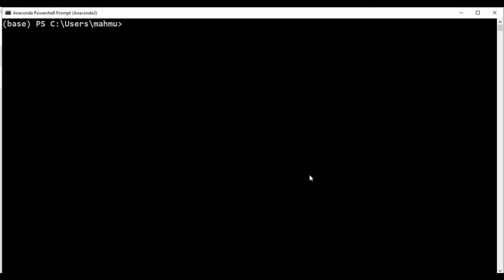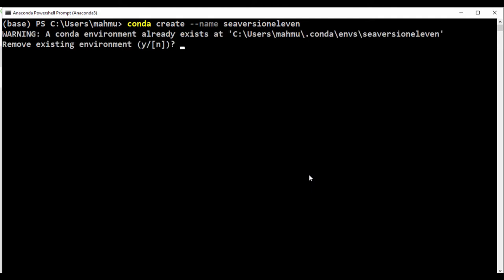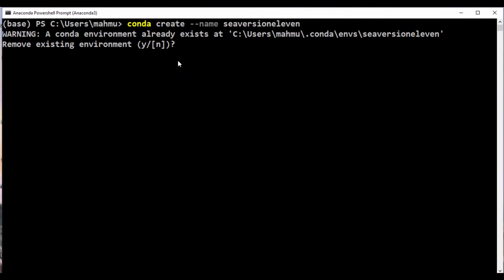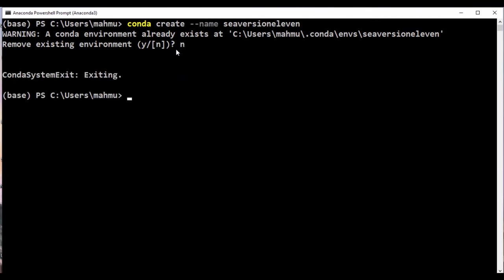What we're going to do right now is use the Conda commands to create the environment. So let's say conda create, and then we'll use the --name flag and pass the name of the environment — C version 11. I'm doing this on purpose, using the same name just to make sure we see that it's there. It's telling us that a Conda environment already exists at this location, which means it recognizes that the environment we created already exists. So it's going to ask us to remove the existing environment — I'm just going to press N for no.